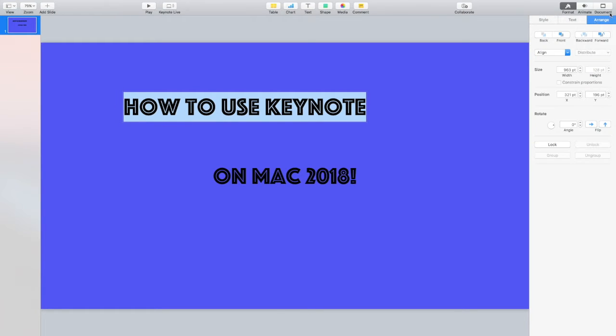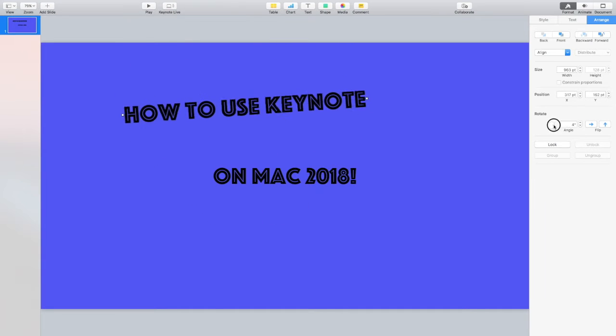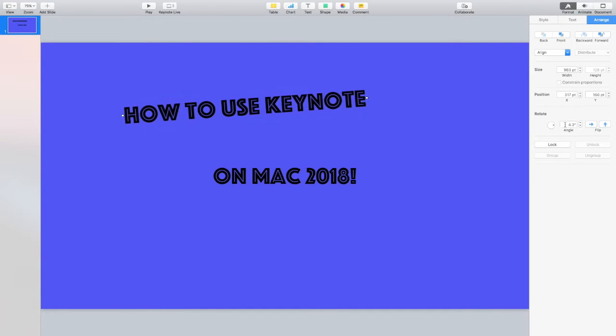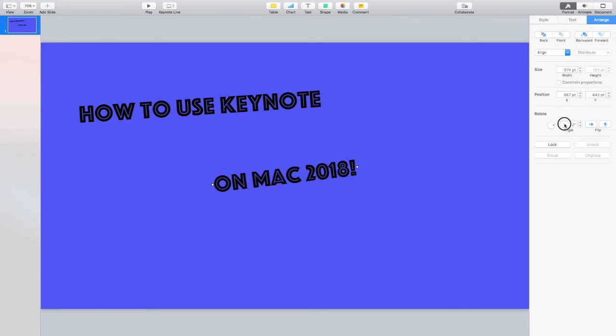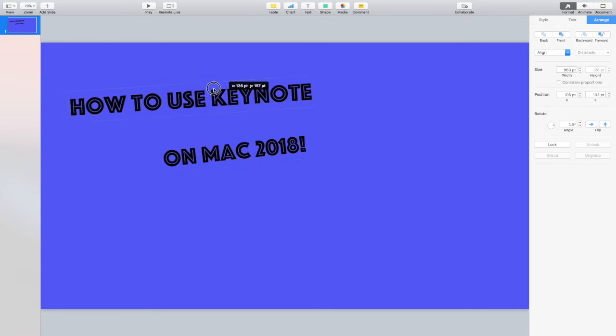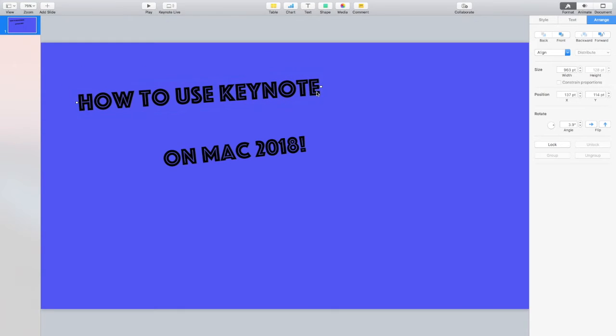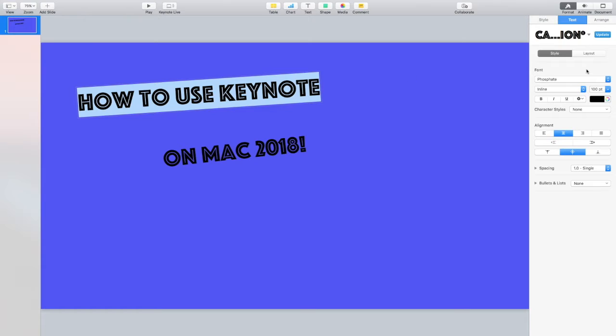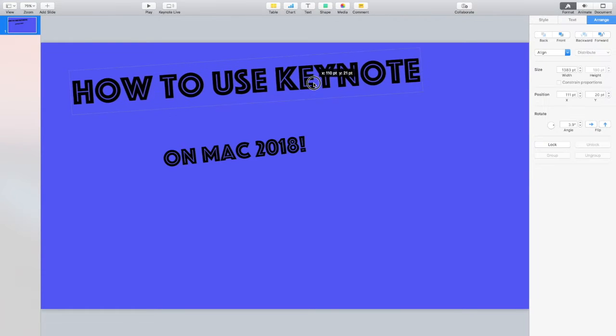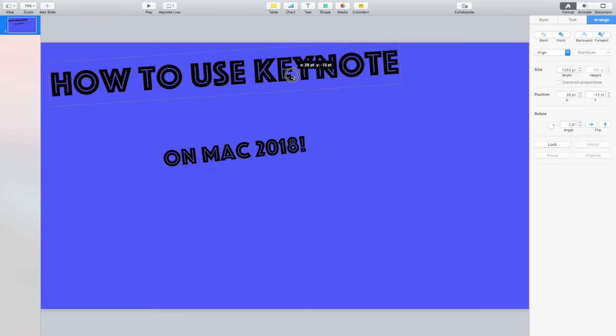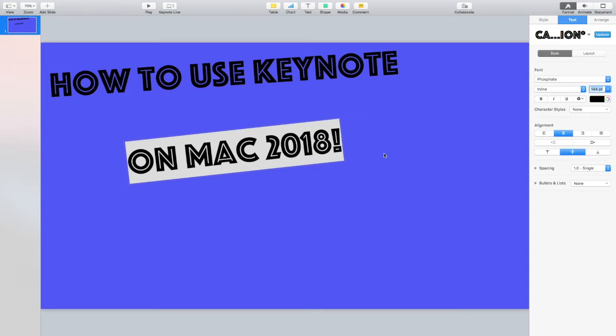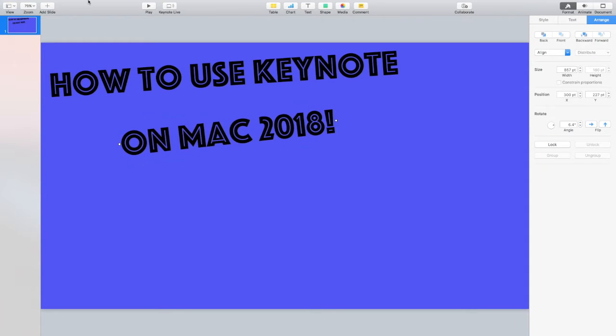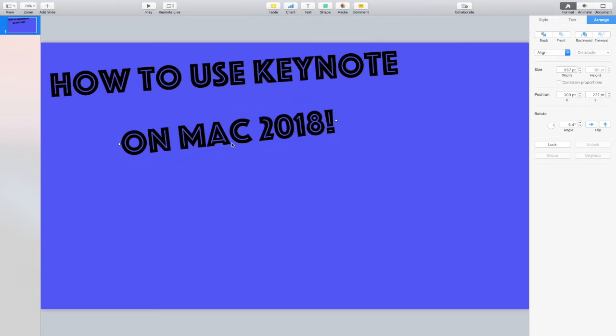Another cool thing you could do is go over to arrange over here and you can actually rotate your text or whatever your mouse is clicked on. So it gives it a little edge to it, but it needs to pop out on YouTube thumbnails. I'll make that bigger. You need to see what you're going to do as well.